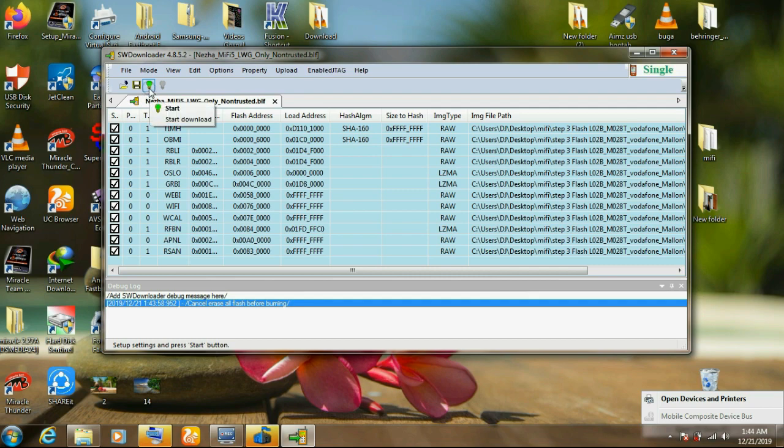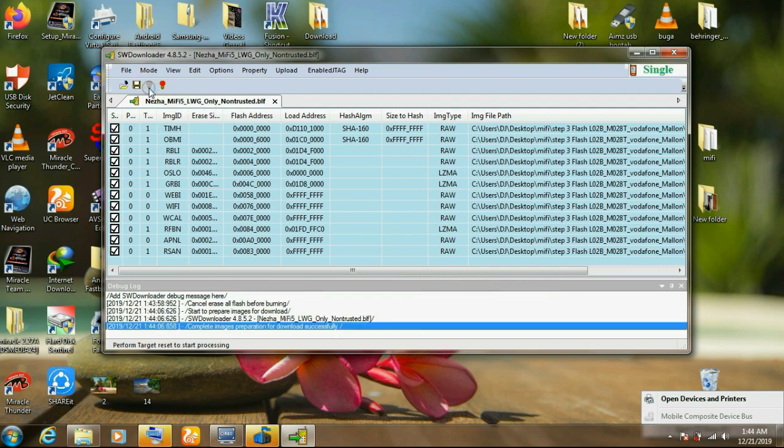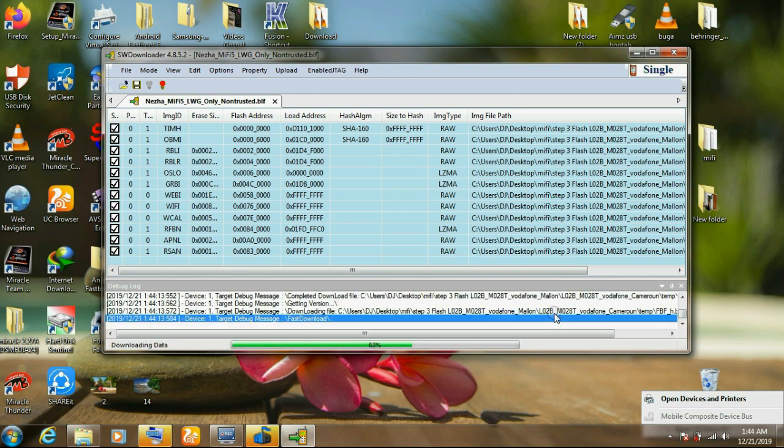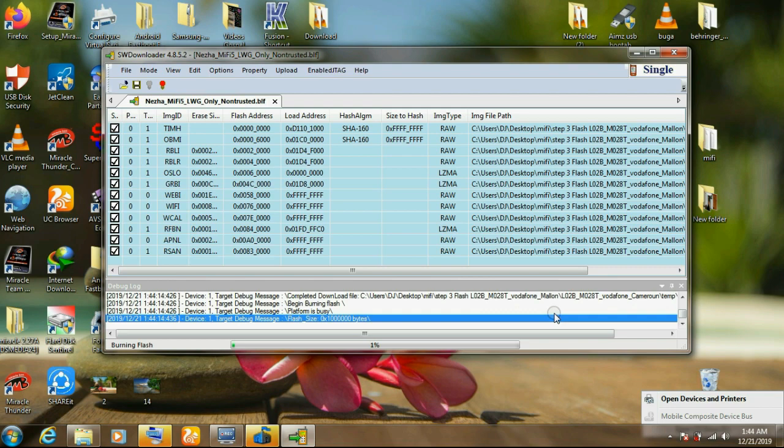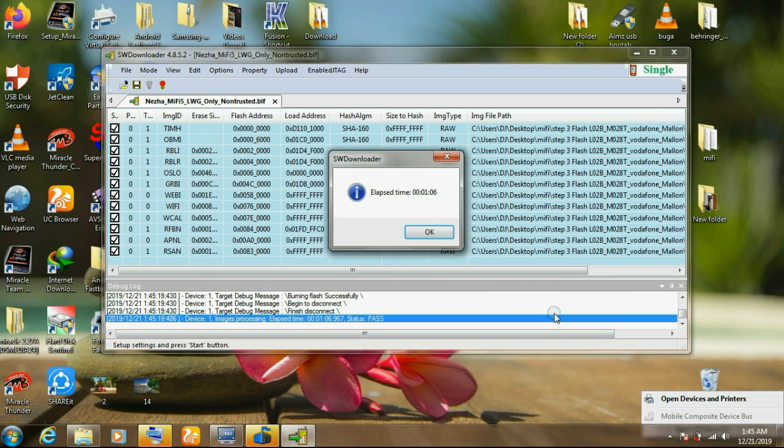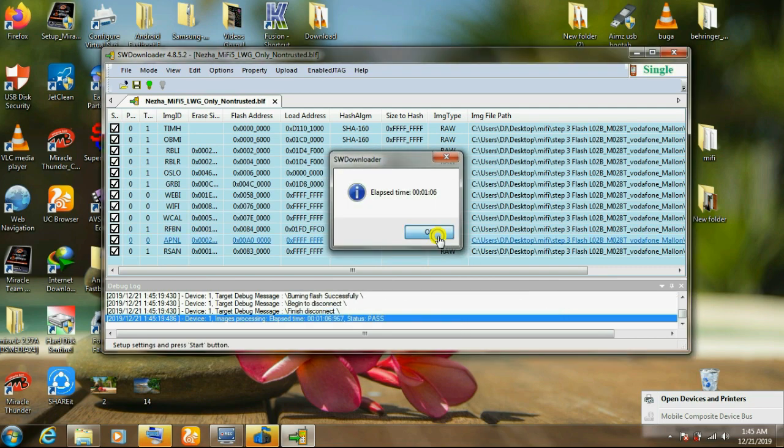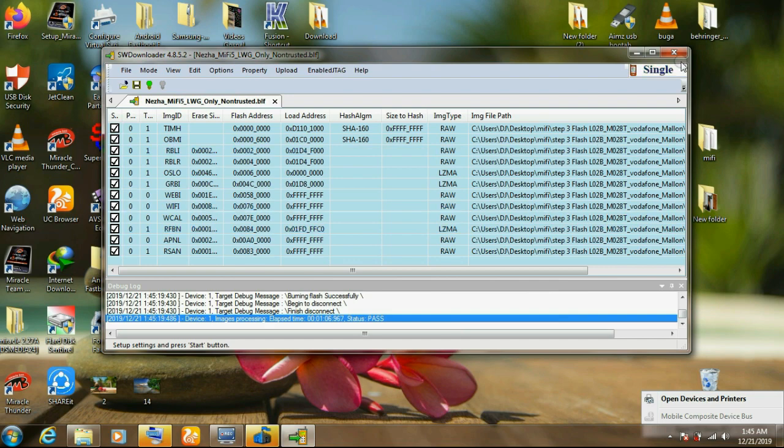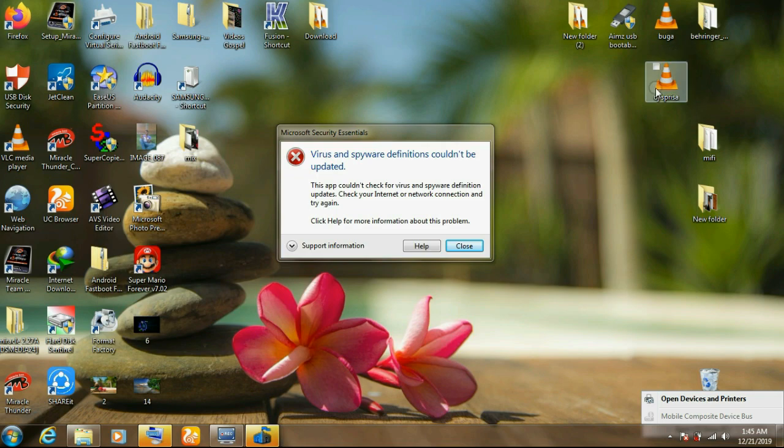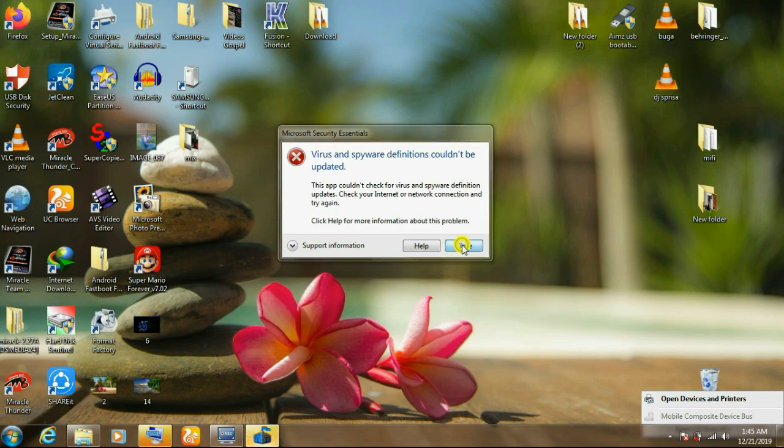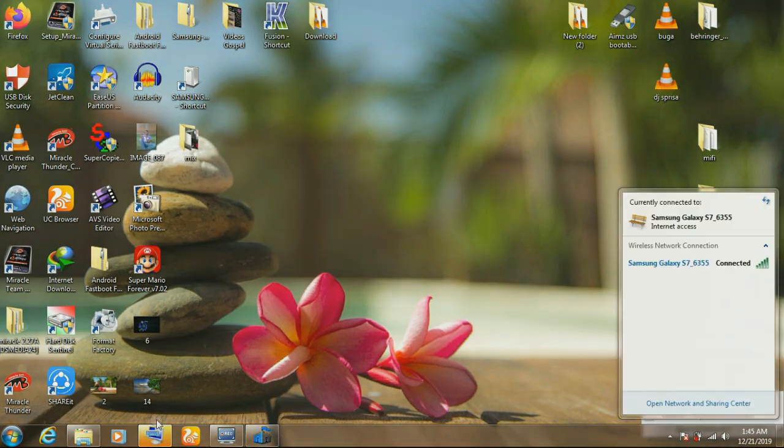When you click on start, you have to reconnect the MiFi to the computer again without a battery again. This time again, leave it to complete the flash up to 100%. Don't interrupt the flash. Be patient until it's done. Then you click on OK. Then close. The MiFi has been flashed.